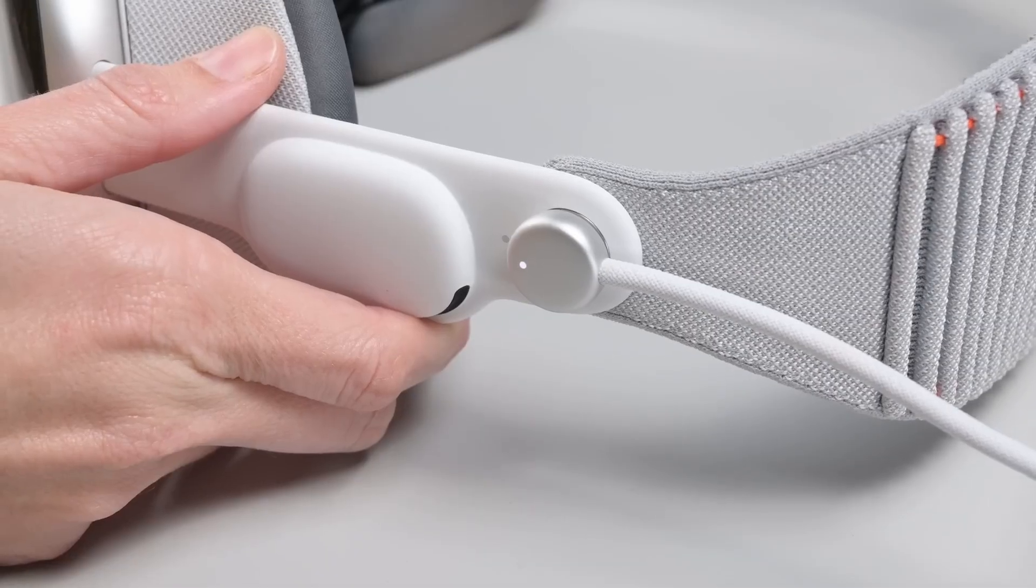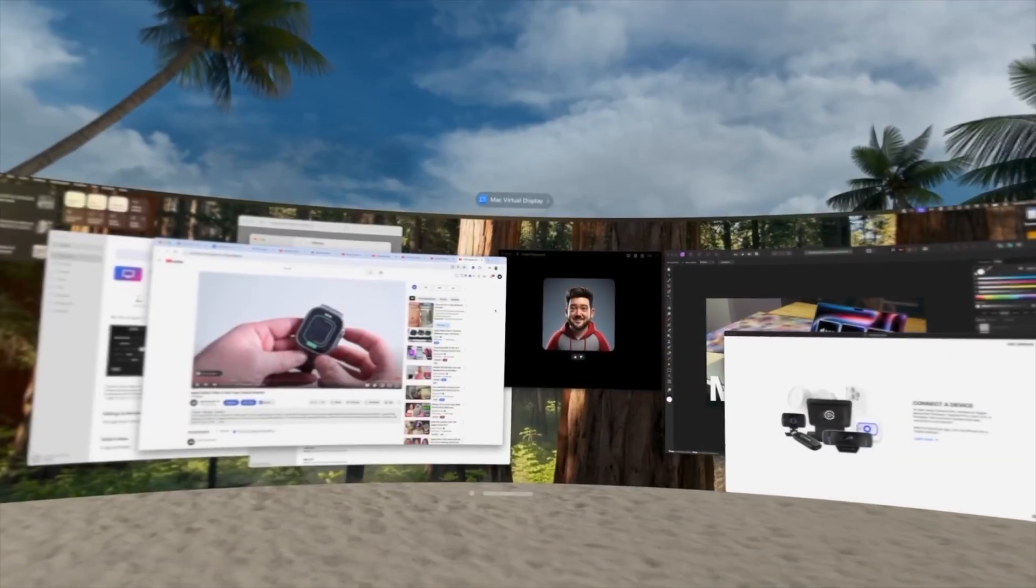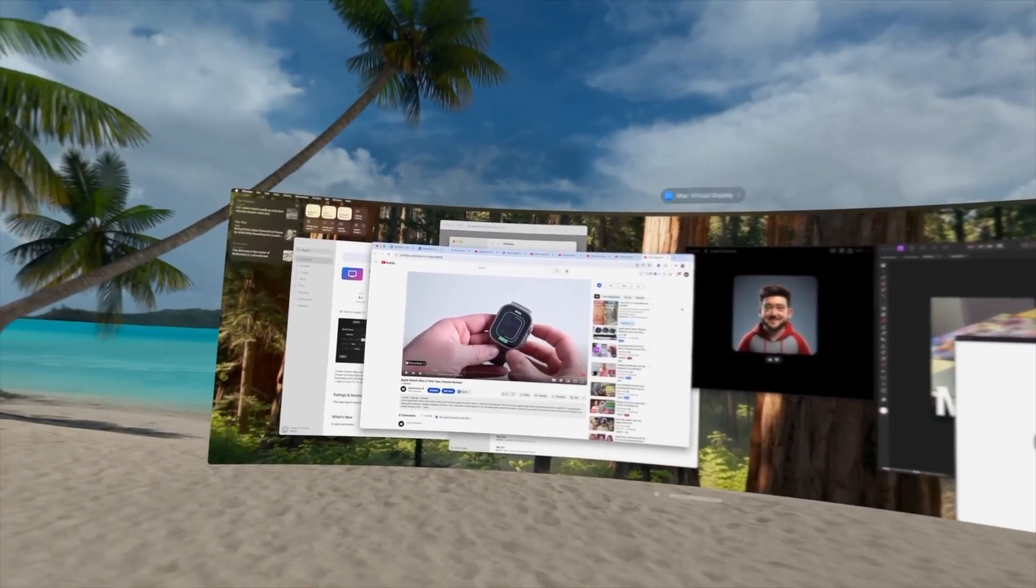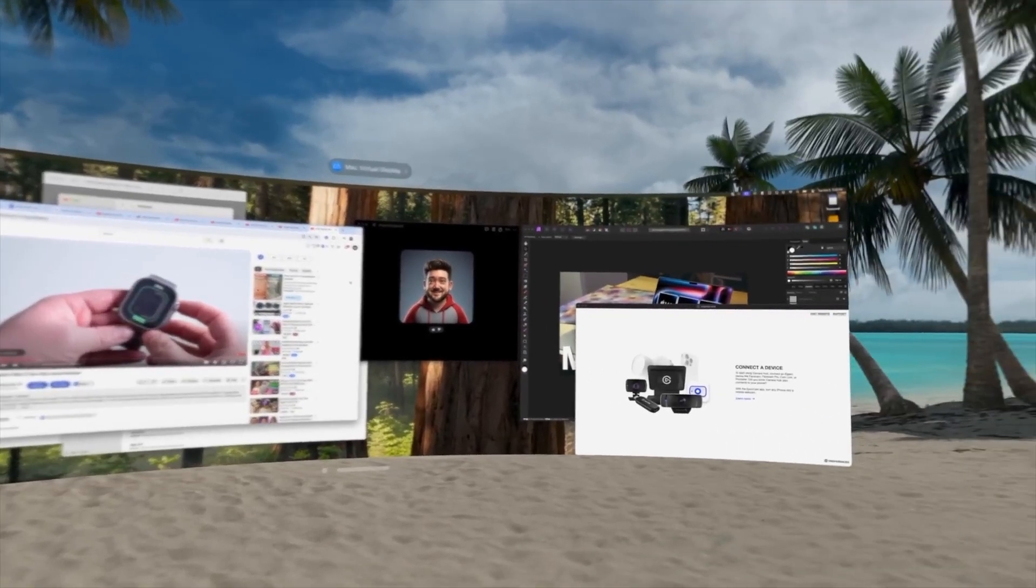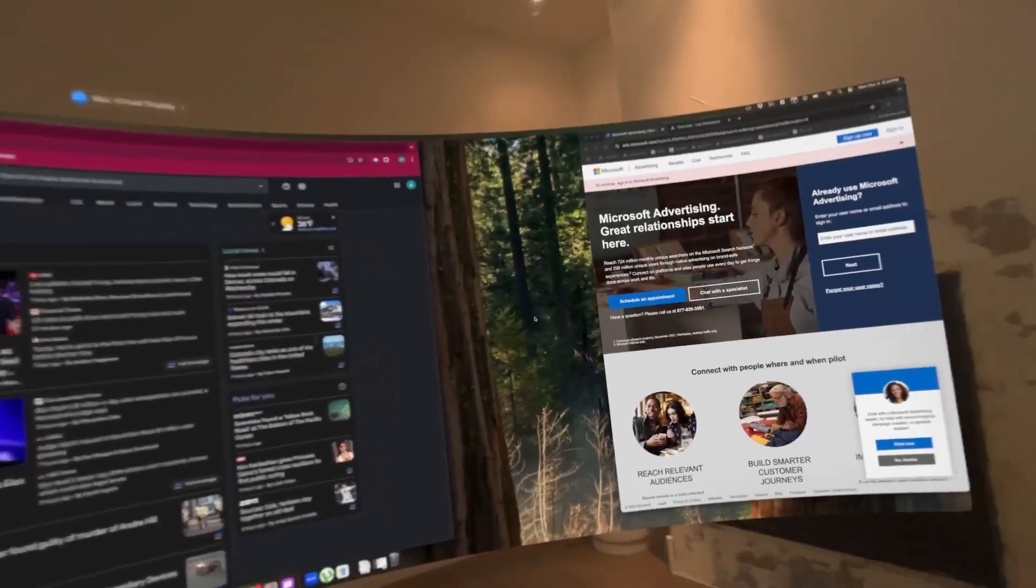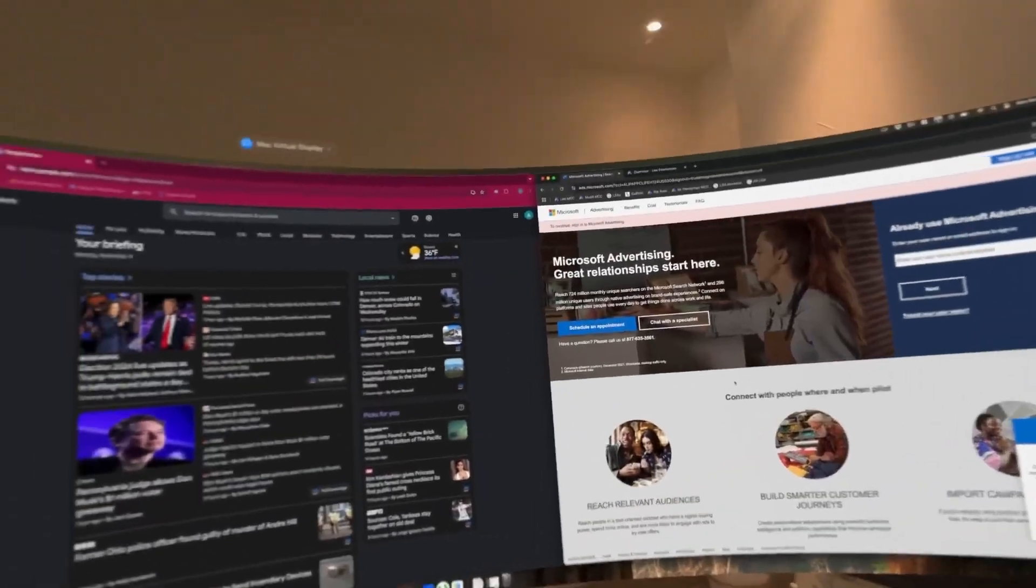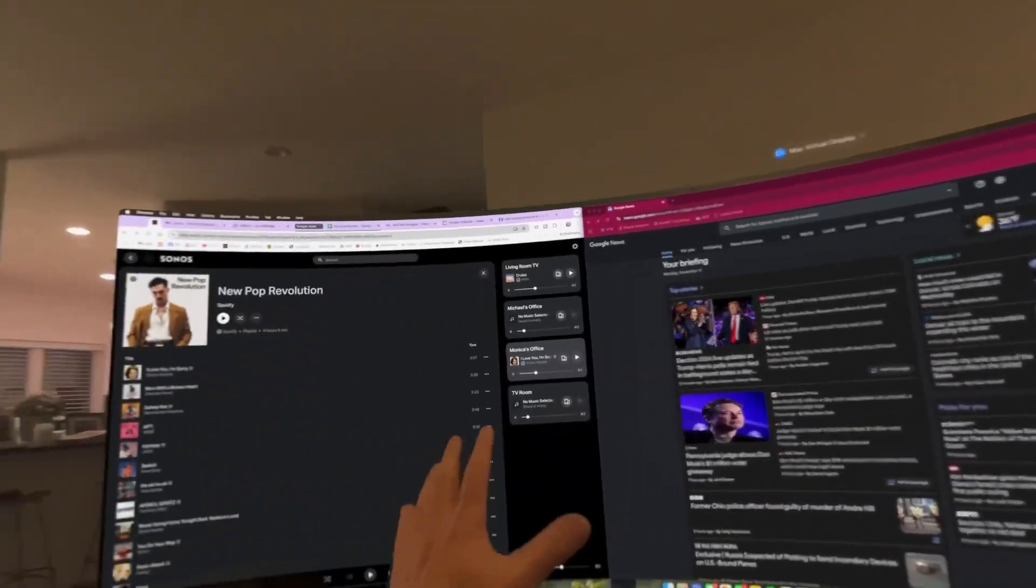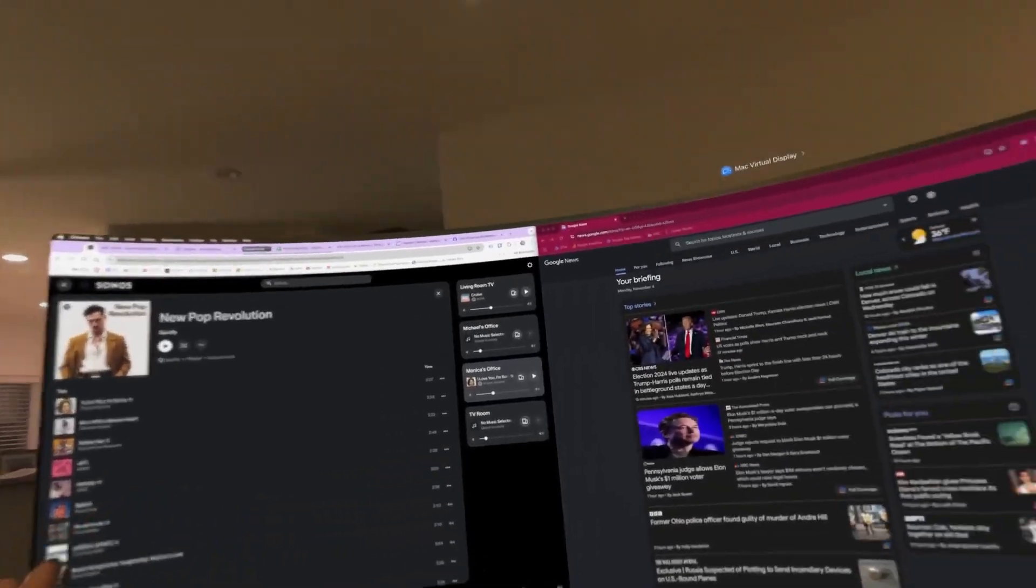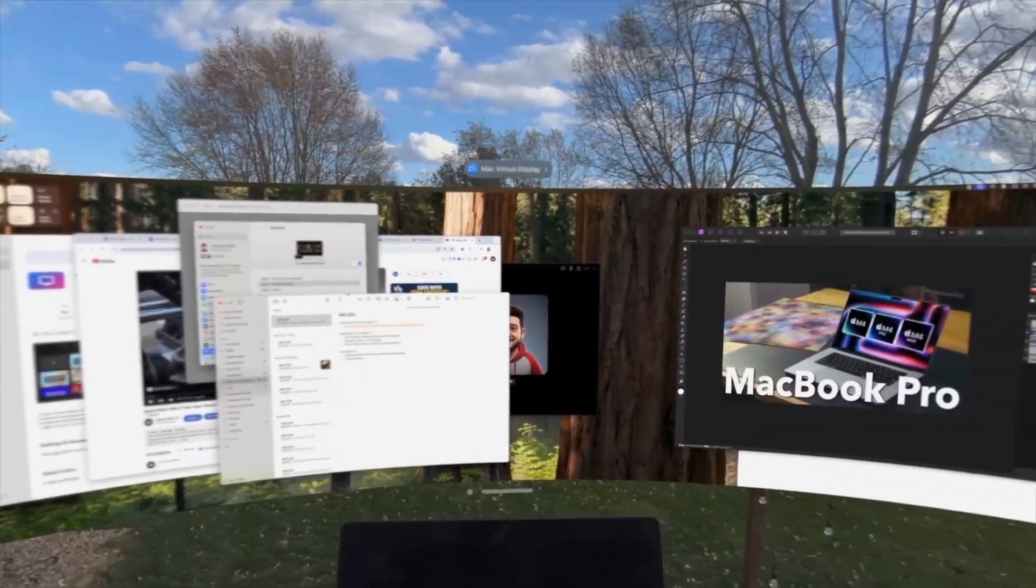With the Vision Pro's latest update, Vision OS 2.2 Beta, you can now have an ultra-wide virtual display for your Mac that looks absolutely massive. Apple has said that this thing is equivalent to two 4K displays, and with it surrounding your entire vision, I'd say it's way better than what any physical display can do.